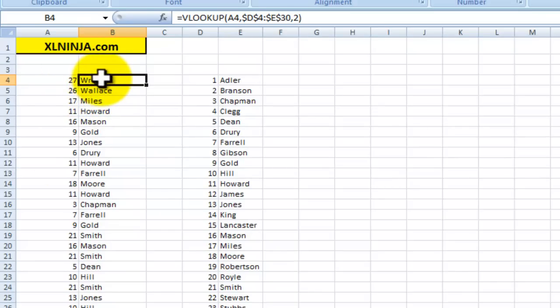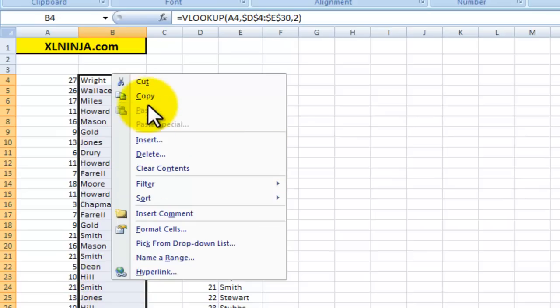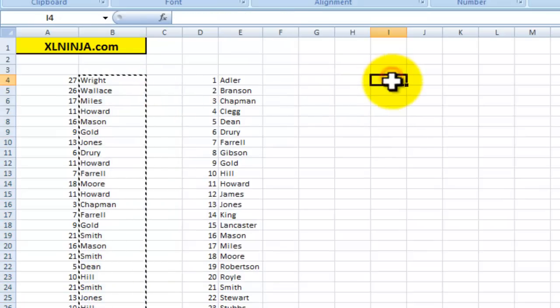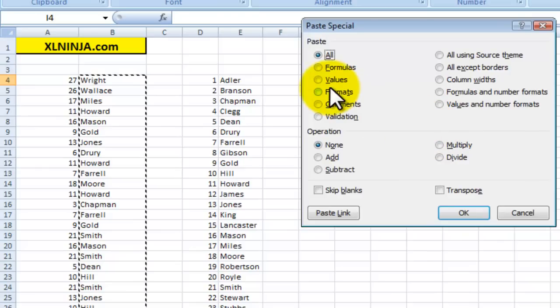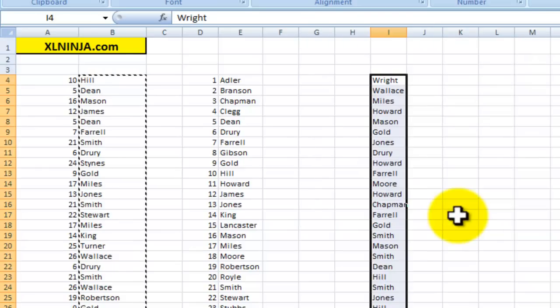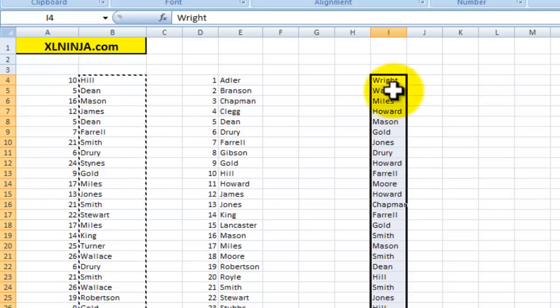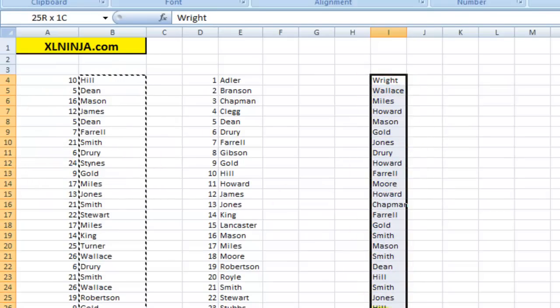If you want to make it permanent, you just copy, you go to the right for instance, and you paste special and you press values, and that's it. As you can see, this has been updated once again, whereas this one is now fixed in time and you can use it for whatever purpose you want.